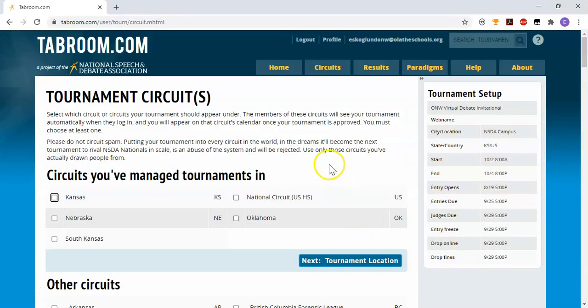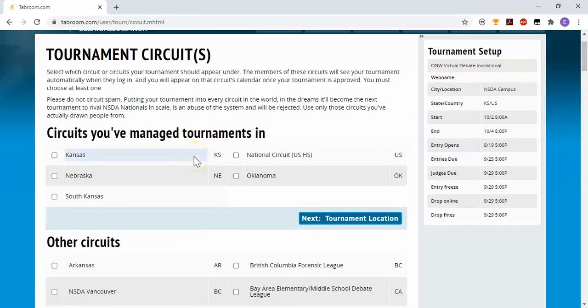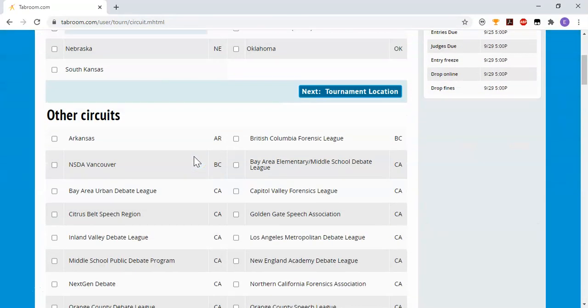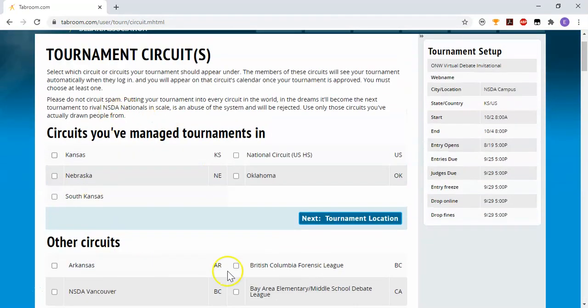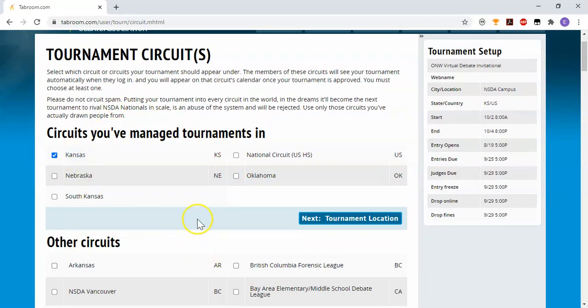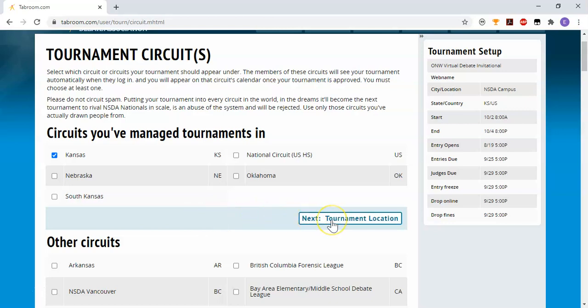The next thing it asks is for tournament circuit. You can choose and your screen might look slightly different, but whatever circuit you would like to be listed in. What that will do is it will ping the administrators of that circuit who can then approve your tournament being listed. So I'm just going to list my tournament in Kansas.